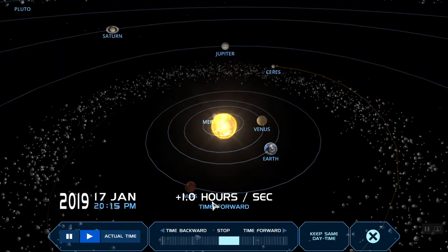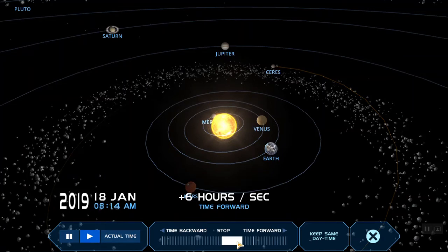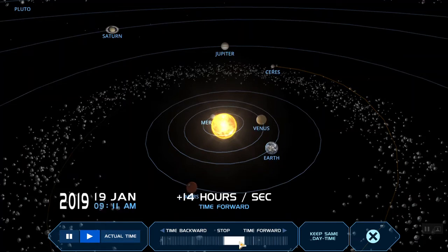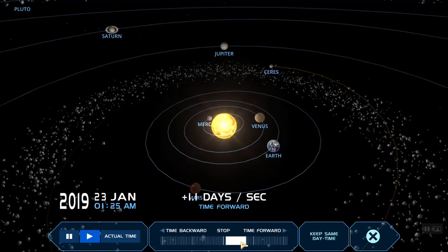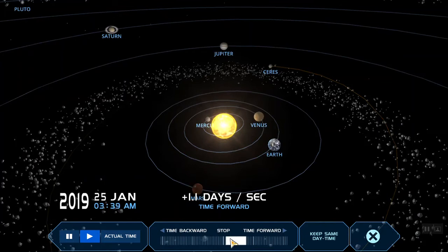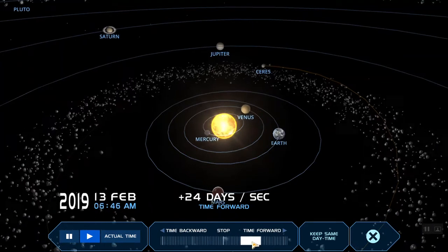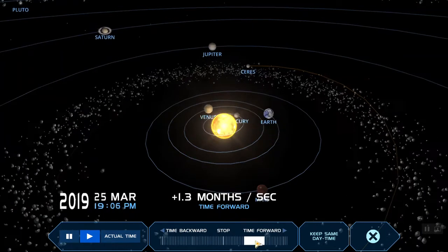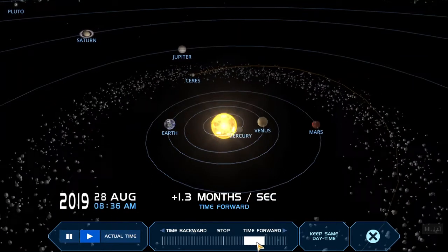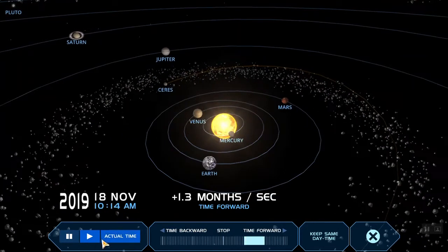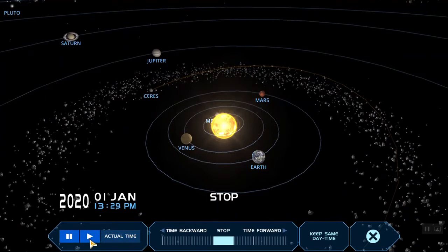So here, every hour is represented by one second in real time. Or I can have one second represent maybe 24 hours, or a day. And then I can speed it up even more just to show how the planets go around the sun, and pause it as needed.